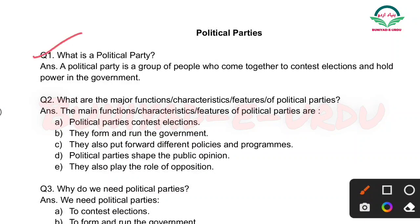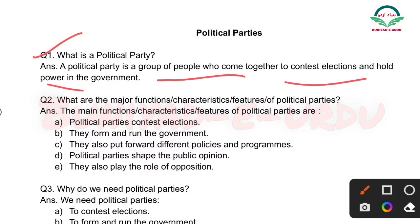First question is: What is a political party? A political party is a group of people who come together to contest elections and hold power in the government. Matlab ki logon ka ek aisa group jo milkar elections ladte hain aur phir government banate hain.